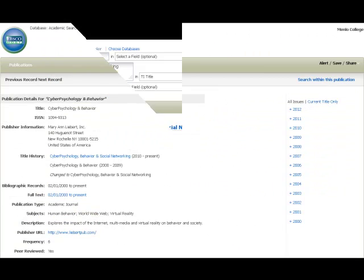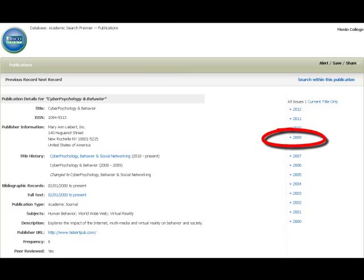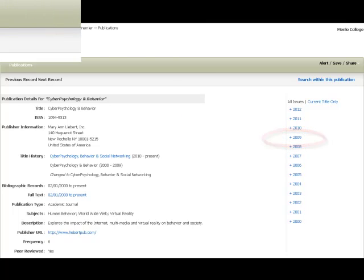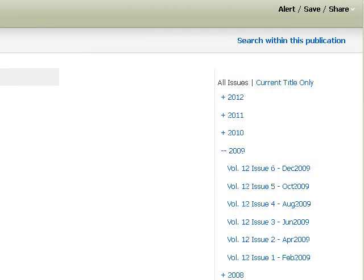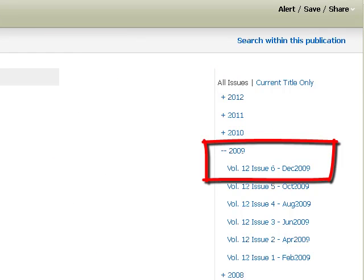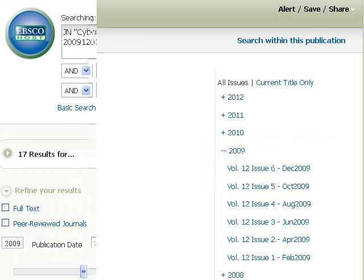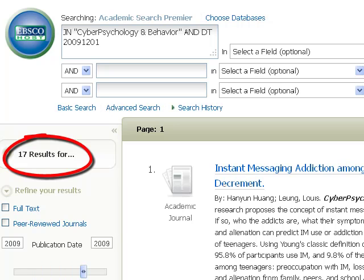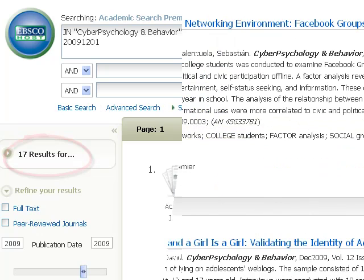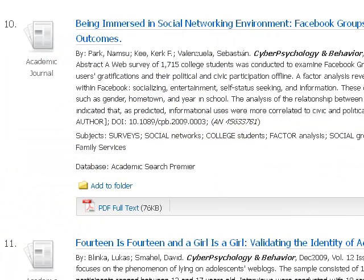The other way to find the article — back on the page with all the information about the journal Cyber Psychology and Behavior — is to go to the year and then the month of publication. This will take you to the contents of the entire December 2009 issue of the journal. You'll see there are 17 articles in the issue. You'll need to scan down the list for your article, and you'll find it as number 10 on the list. And there you'll find the link to the full text PDF.